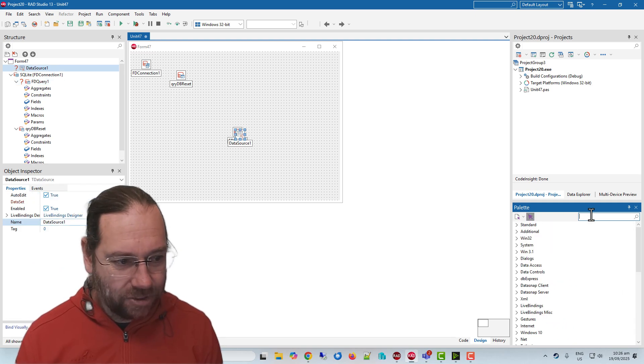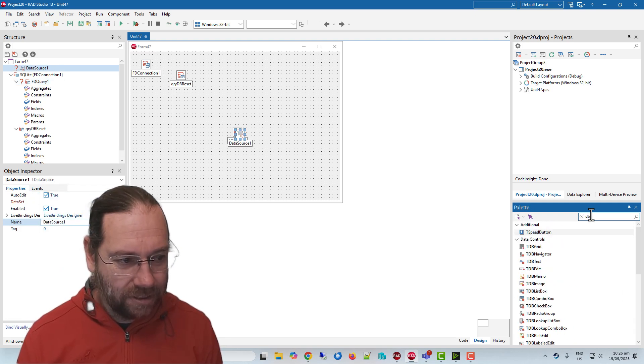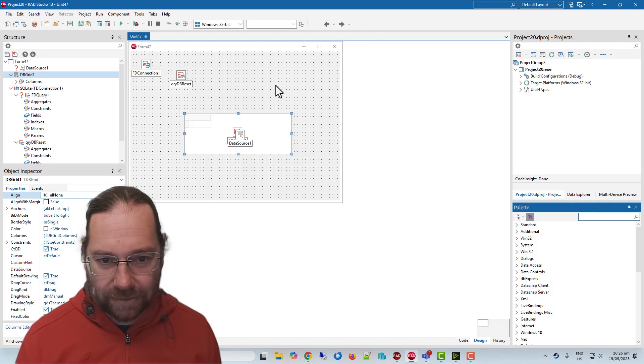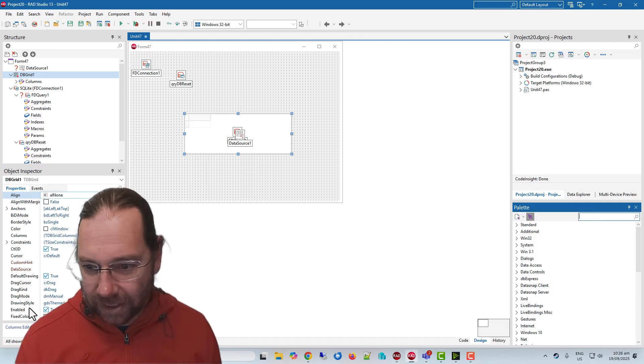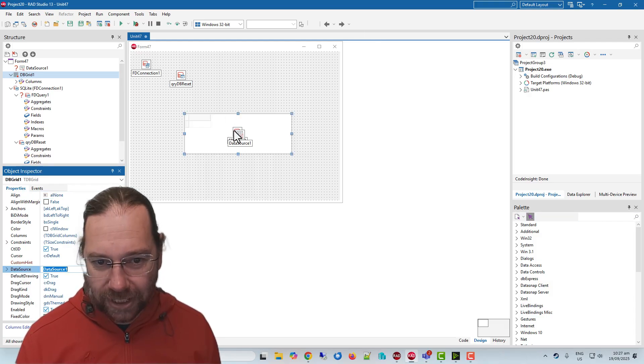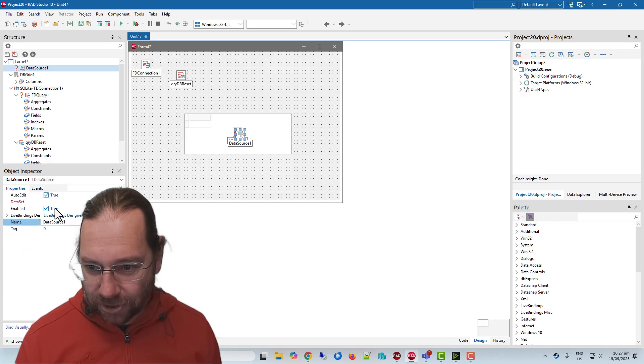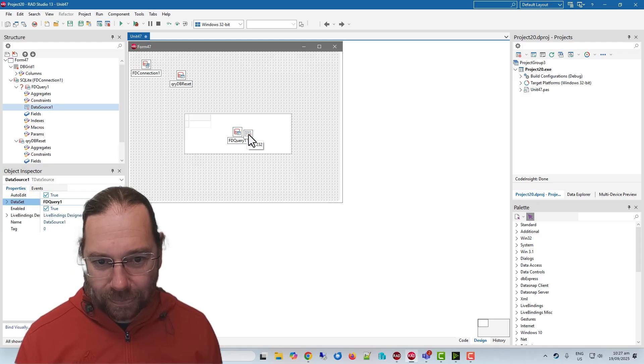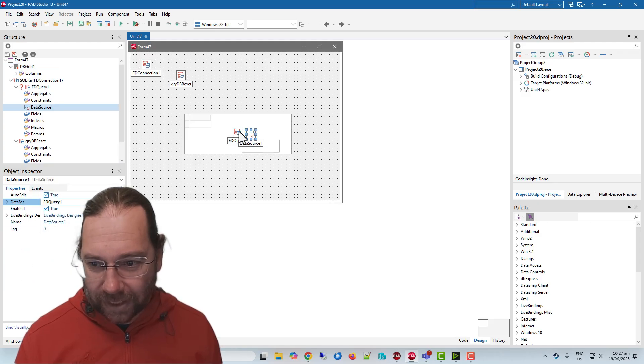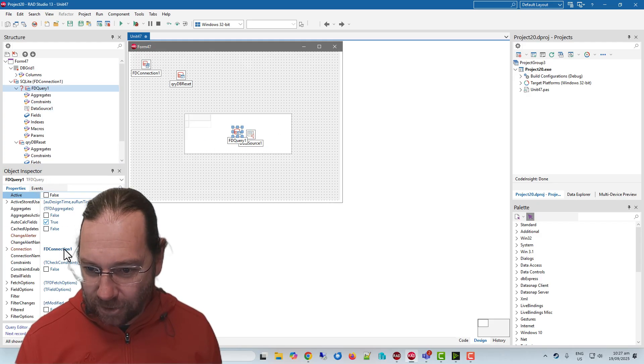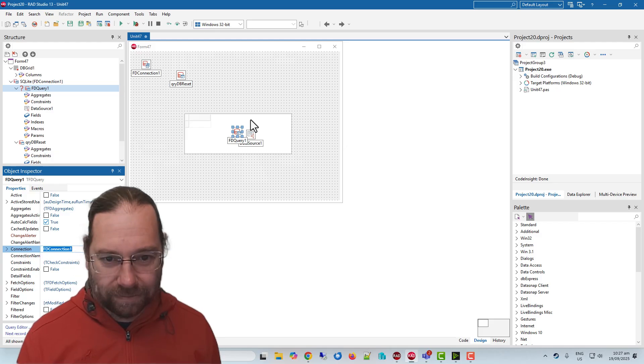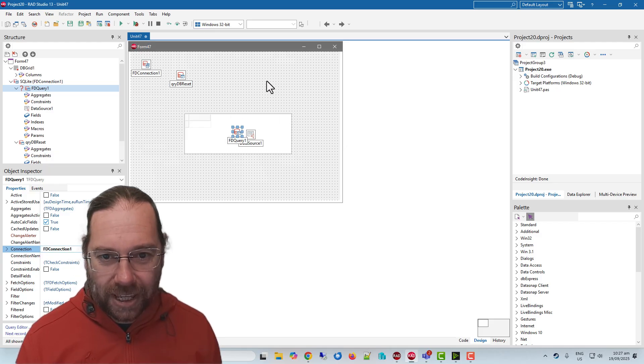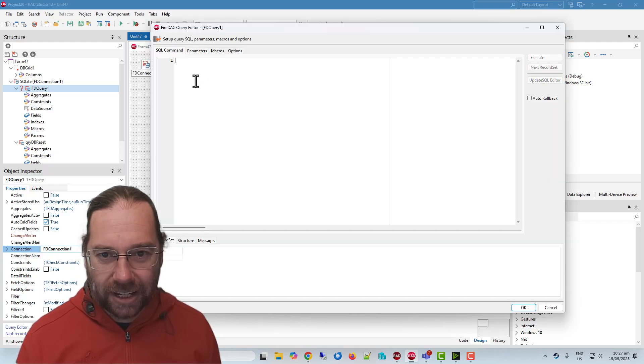A data source and a db grid. So the db grid talks to the data source, the data source talks to our data set, and the data set talks to our connection. So in here I can say...